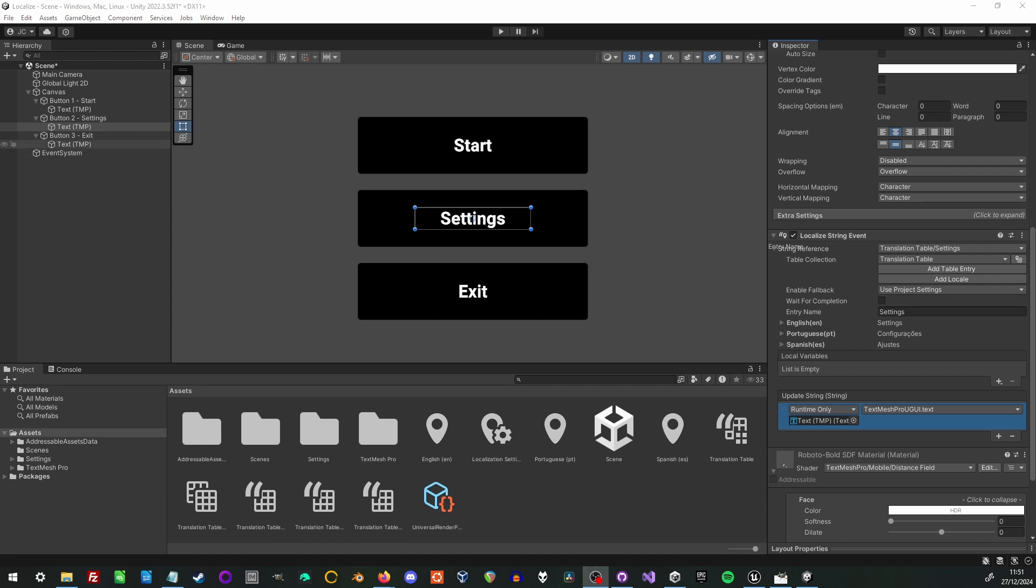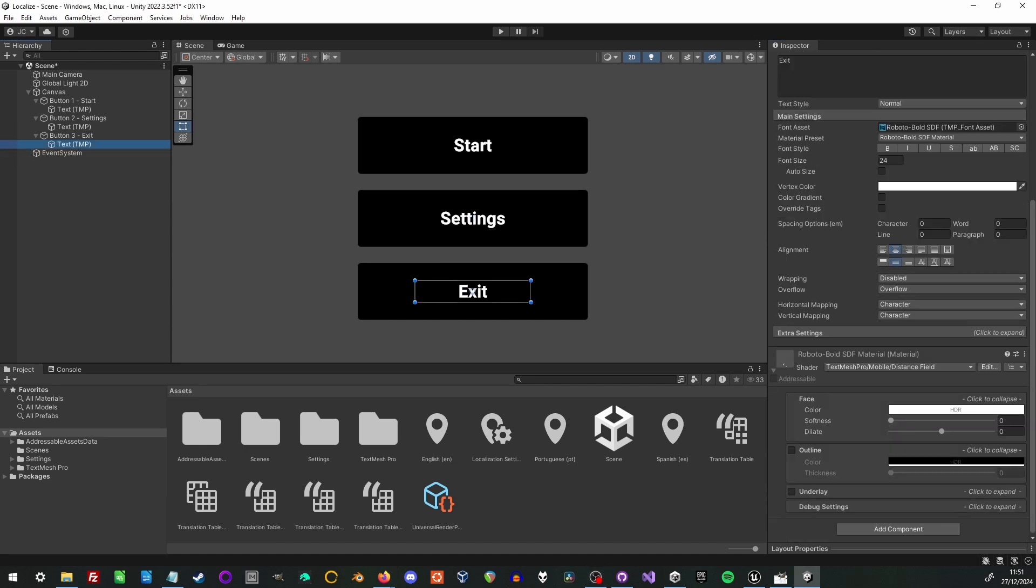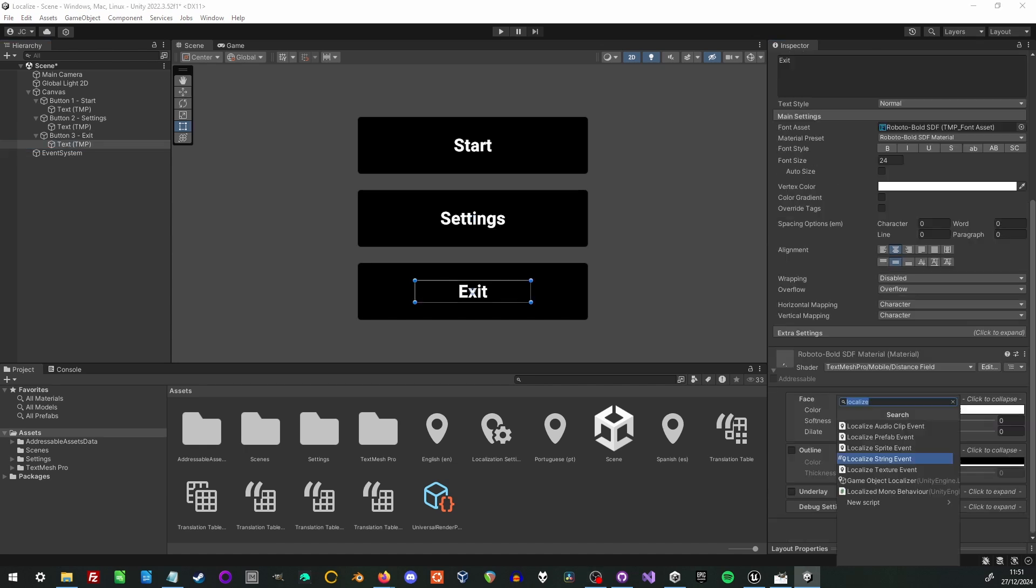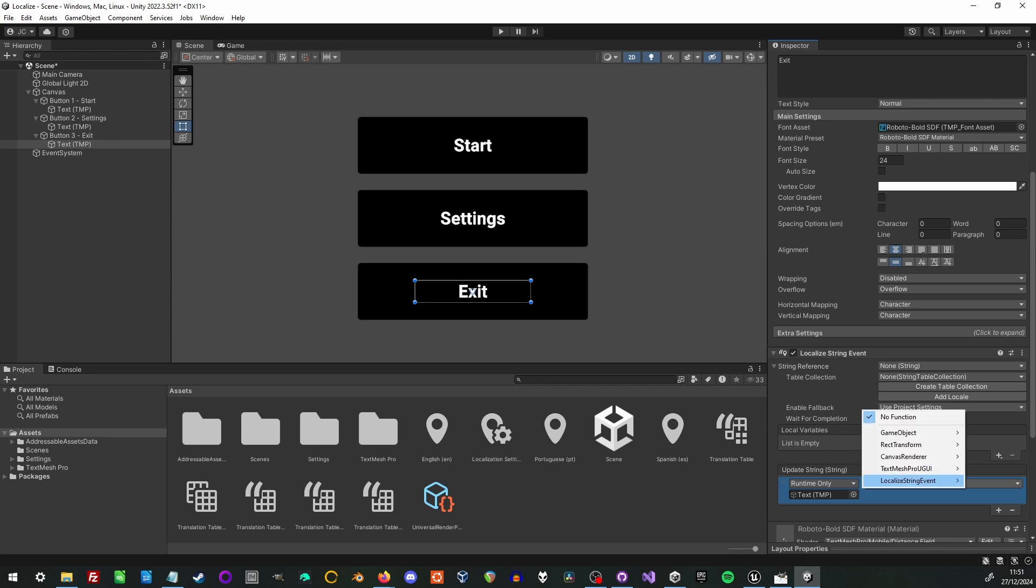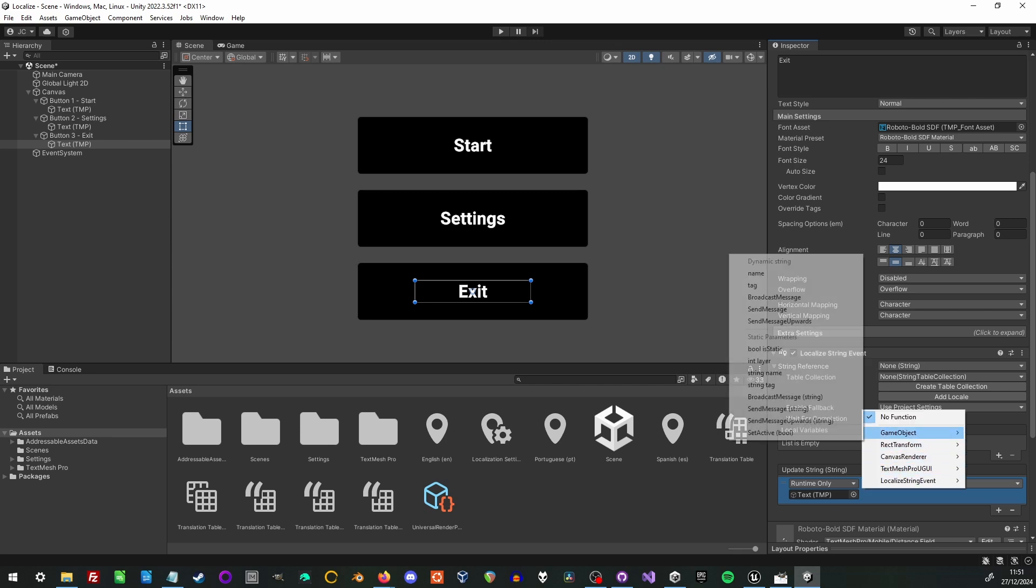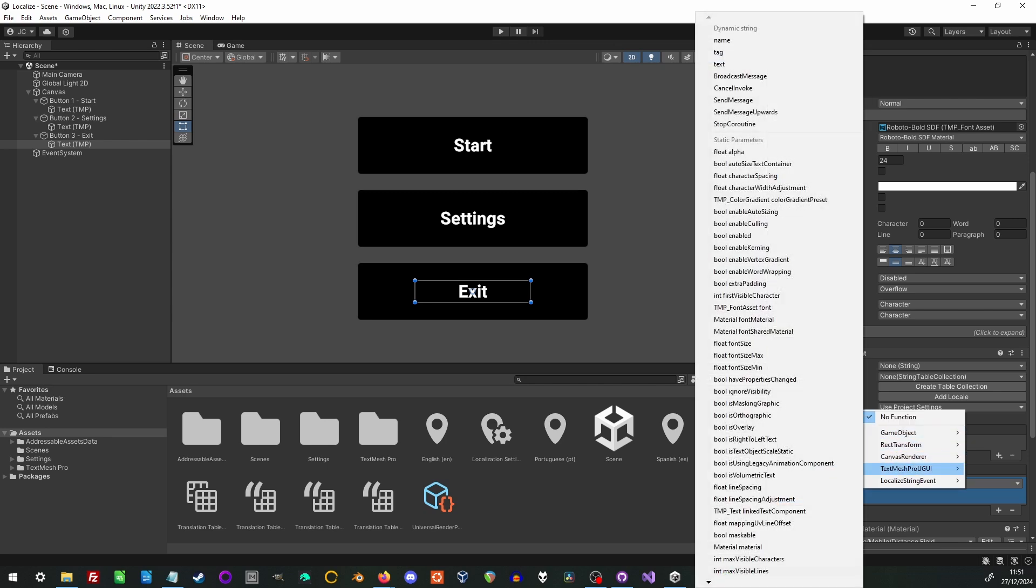Now the third button. I'm going to add the localized string event to but not actually select any text. I'll click next to the button and you'll see what happens when it cannot find text to translate.